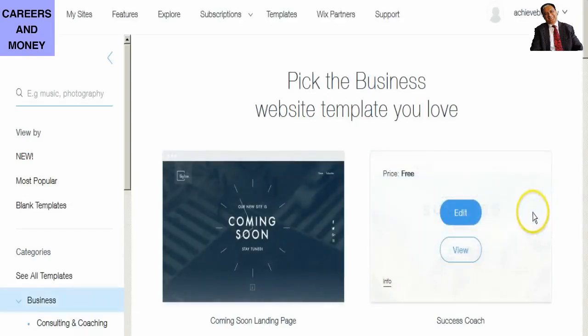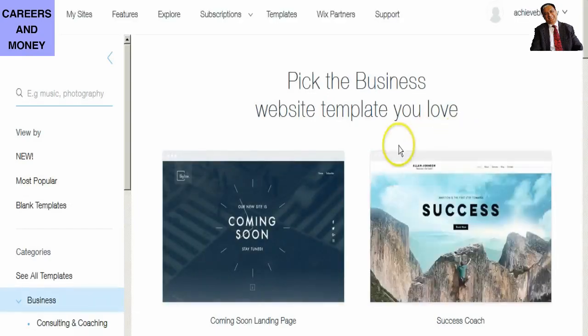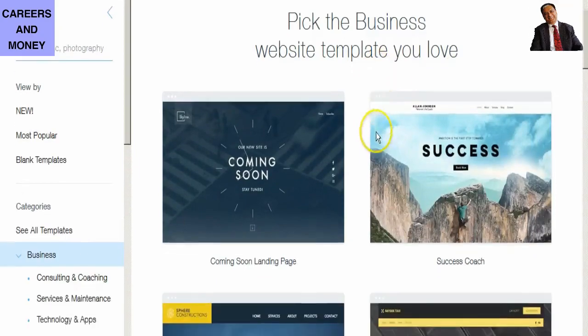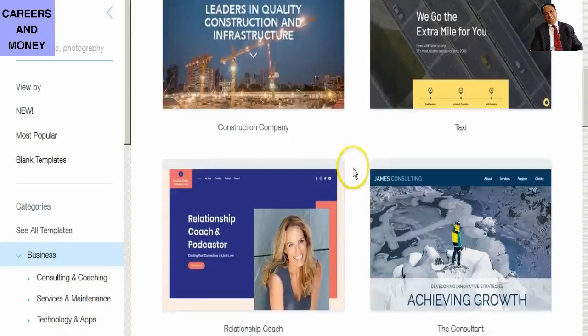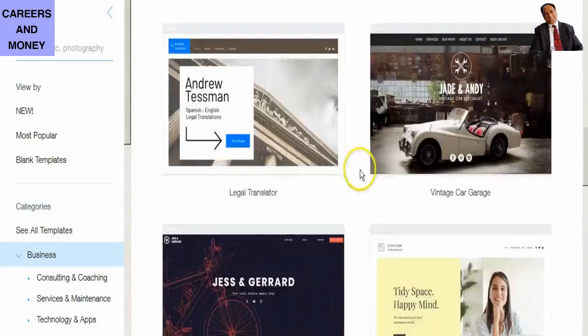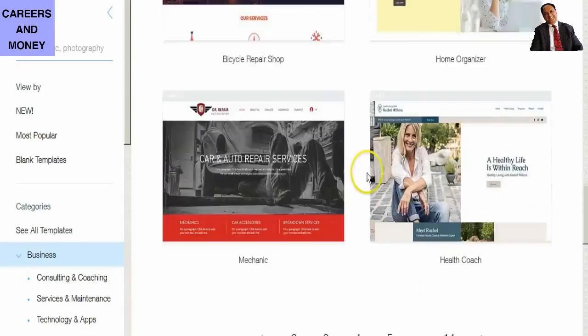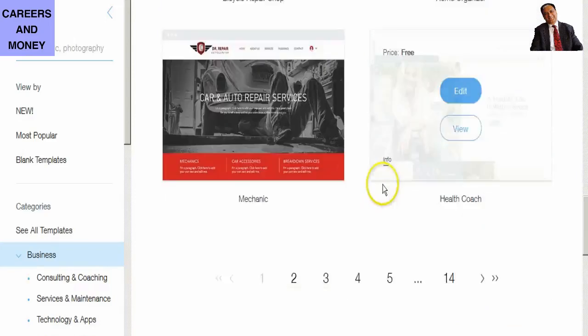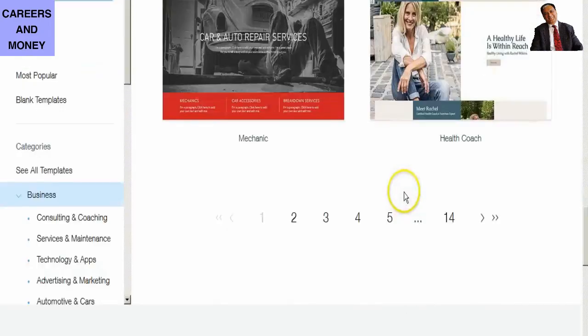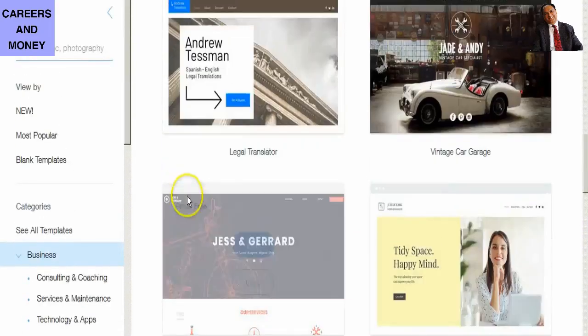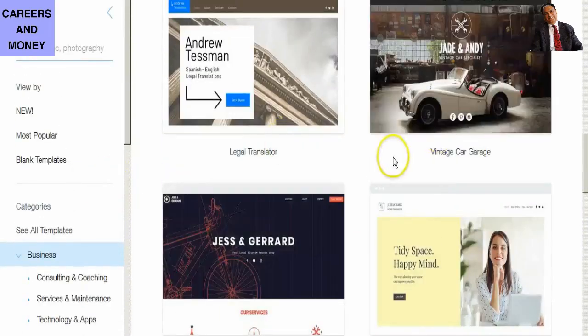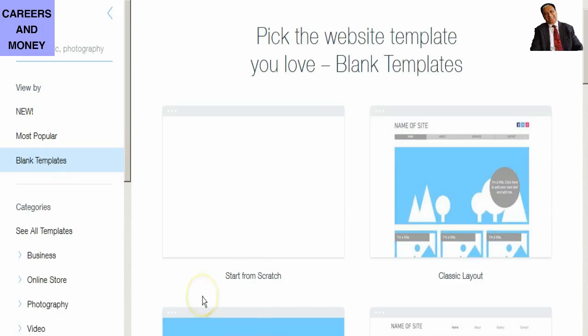Similarly, there are quite a few methods of creating free landing pages, which include Wix, Weebly, WordPress.com, your own website or your own blog, etc.